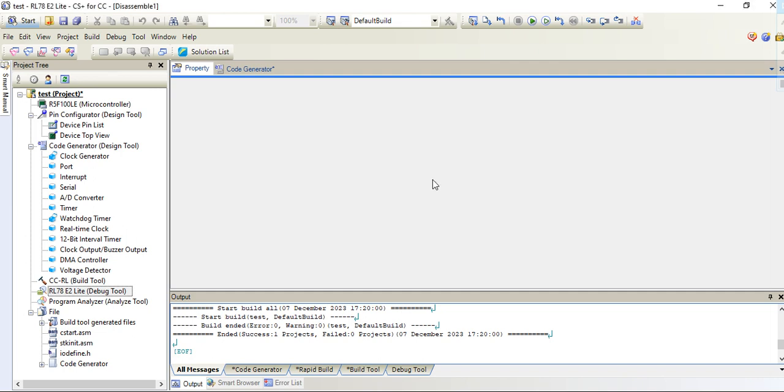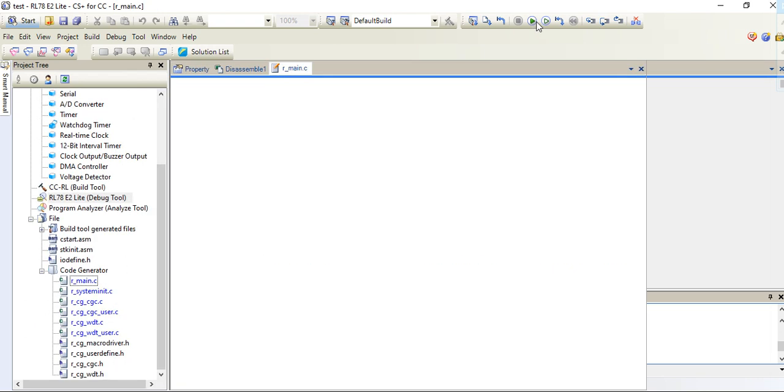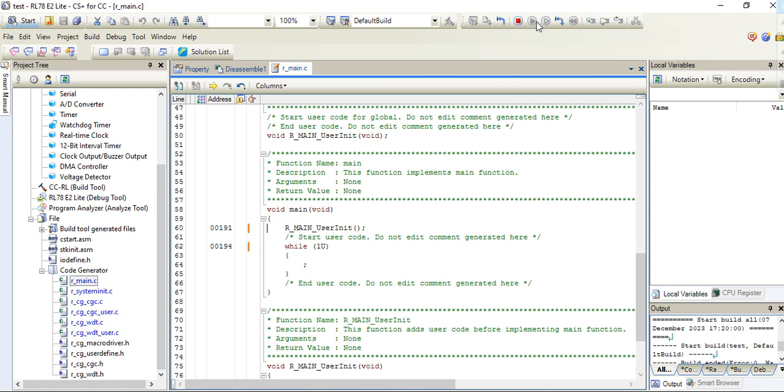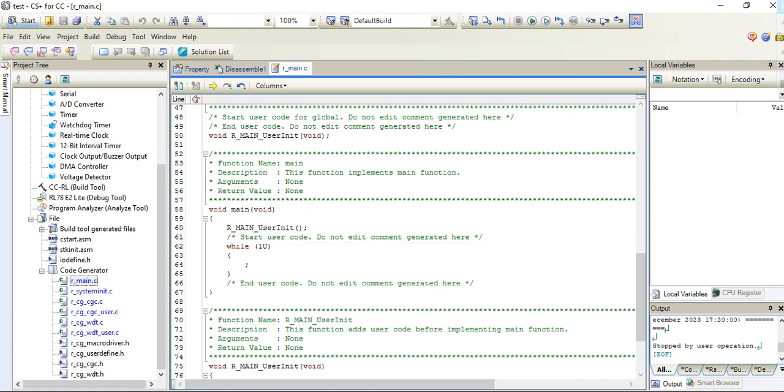If you have any query, you can comment me, I will reply on that. Now it's debug and this one is the stop. Thanks for watching.